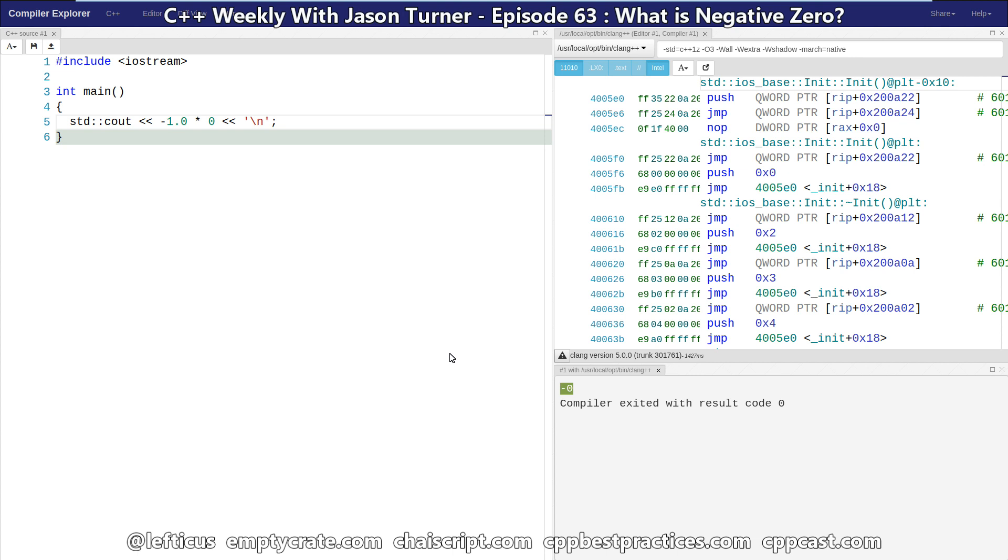And this is because we have jumped from integer math to floating point math. And in binary, integer math doesn't have a sign bit. There is a range of values that can be negative and a range of values that can be positive. And of course, you can go back to my video, Why Does Negative 0xFFFFFFFF Equal 1, to get some more information on binary number representation.